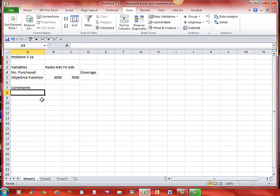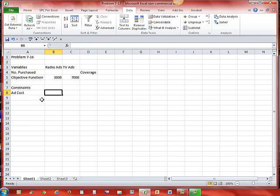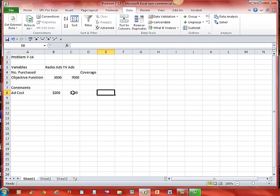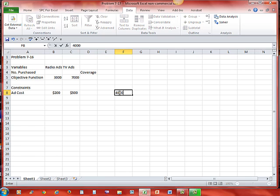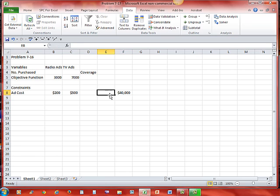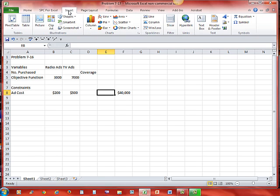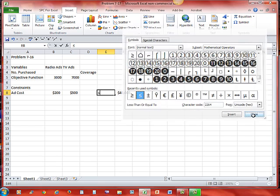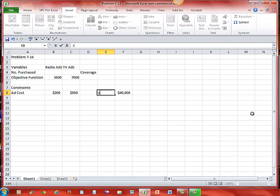What are my constraints? Well, I have one constraint in my cost, ad cost. A radio ad cost me $200 and a TV ad cost me $500. So subject to the constraint of radio ads at 200 and TV ads at 500, whatever results I have must be less than or equal to 40,000. So in here, I'm going to put my symbol that I want to be sure I keep everything straight, so it's less than or equal to 40,000.